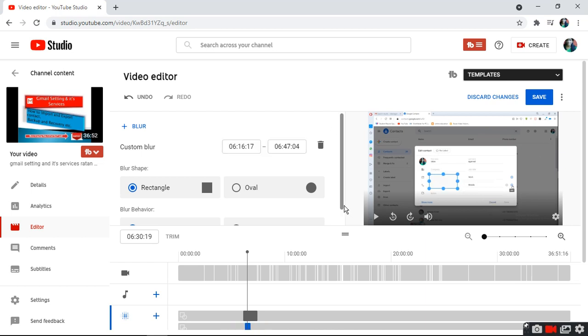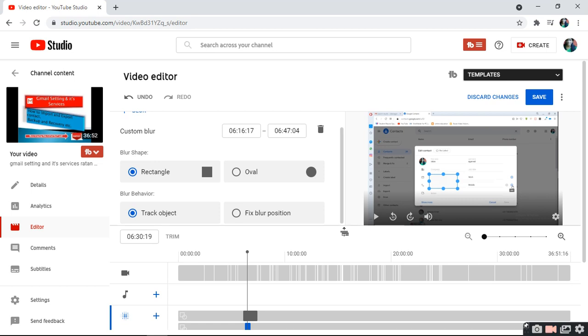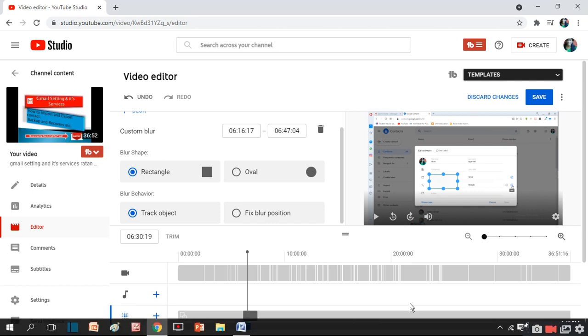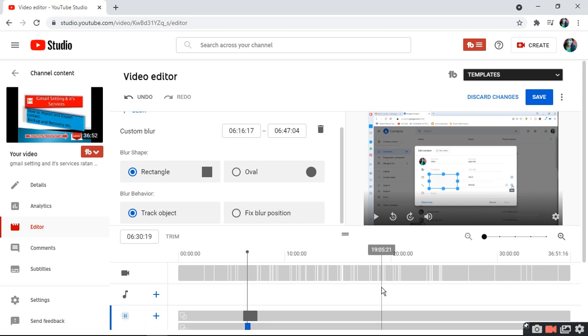Then click track object, and it will track the particular object which you have chosen. This way